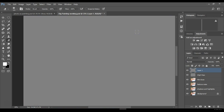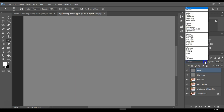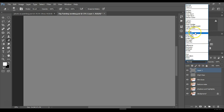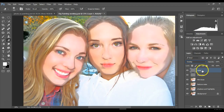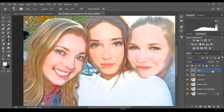Basically it's going to fill that layer with gray. Then go up to your blending mode where it says Normal and select Overlay. Let's rename this layer — double-click and call it Dodge. We're going to bring back some highlights on the nose, lips, and parts of the eye.